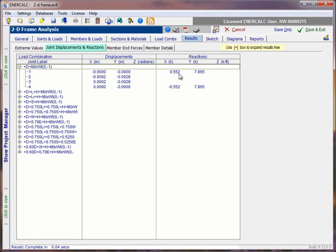So we can see that joints one and four in this model both experienced an X and a Y direction reaction, but no Z direction reaction. And that, again, is consistent with the pinned ends in our model.